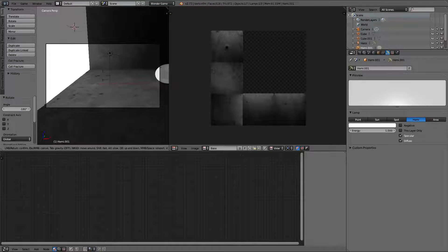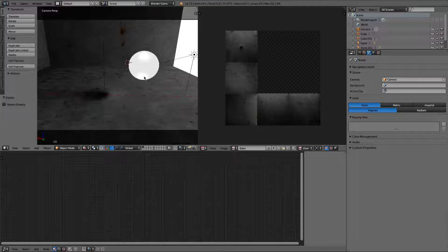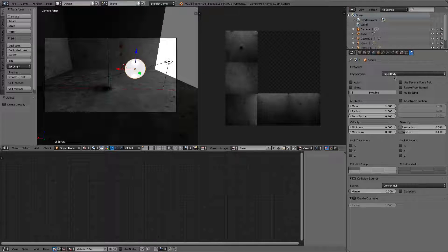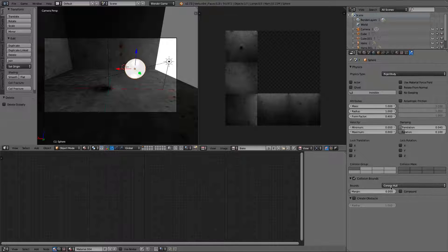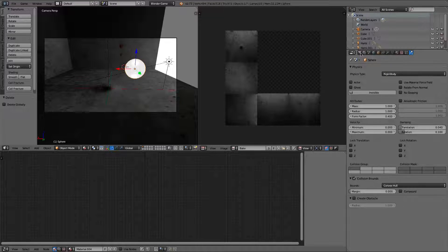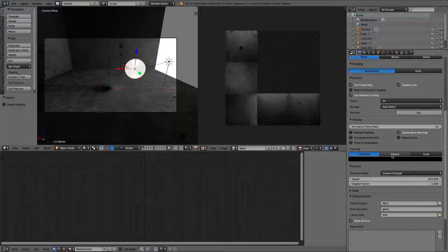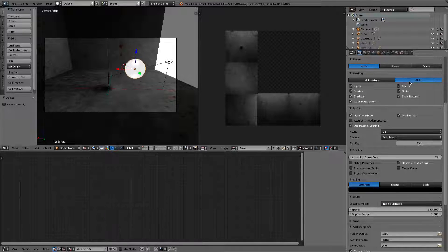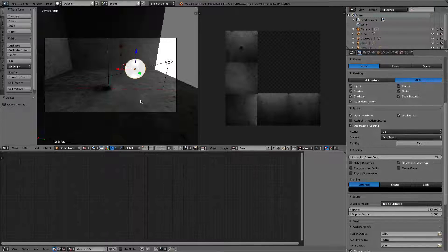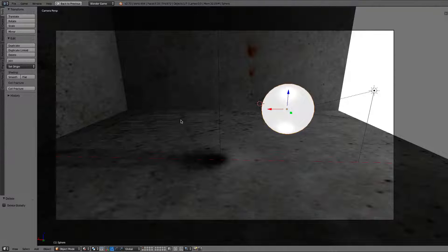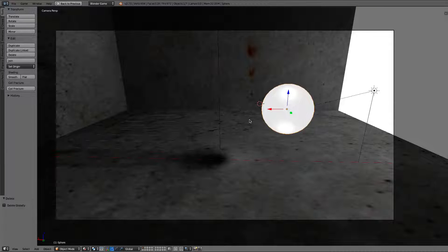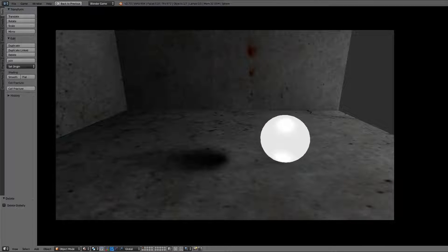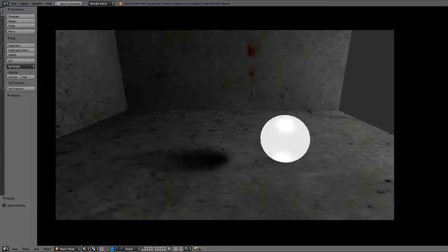And then you have our scene. And so we can just give it a little demo. We'll make this sphere rigid body. Give it a collision bound as a convex hull. And one thing you need to make sure is on is GLSL. This will actually allow your shadows to work. So here we go. Just make this full screen. Click play. And you've got our shadow working also with the baking.